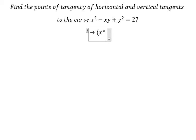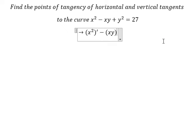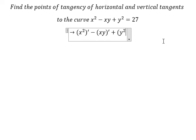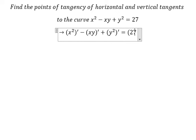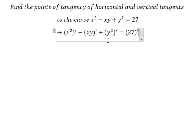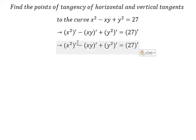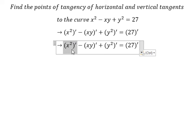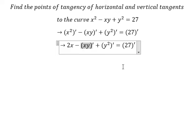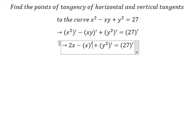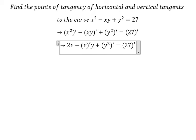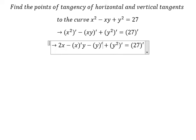We need to first take the derivative of both sides. For x squared we have 2x. Next we need to take the derivative of x multiplied by y, and then the derivative of y multiplied by x.